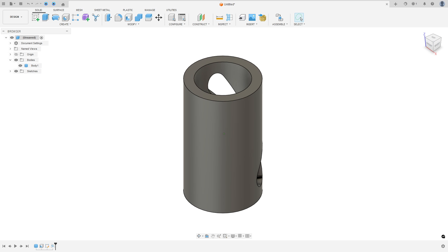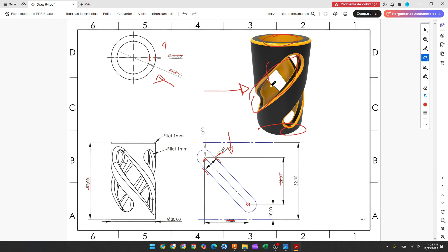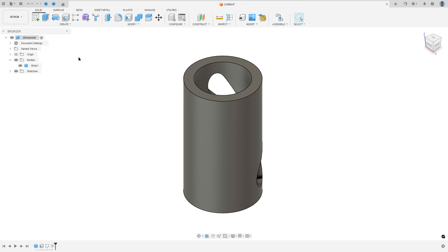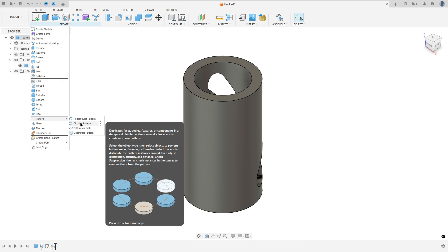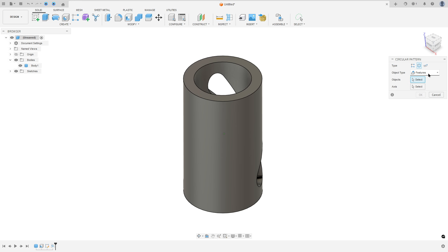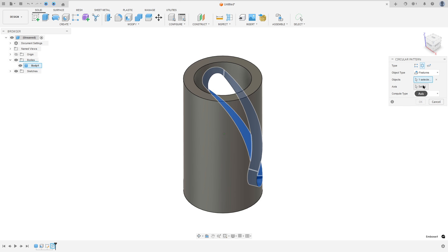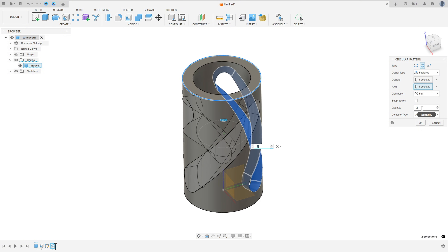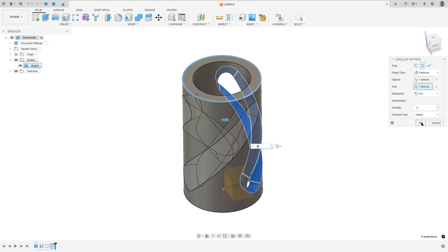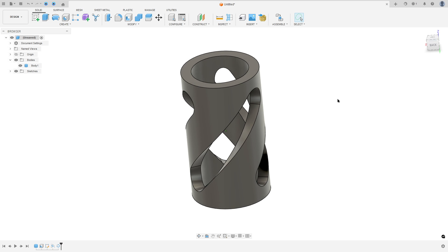Now we need to create more cuts here. So go to Create, select Pattern, circular pattern. The object type — select Features. The object — select the Emboss. And the axis — select this circle. The quantity is 3. Distribution: full. Press OK. We made this.